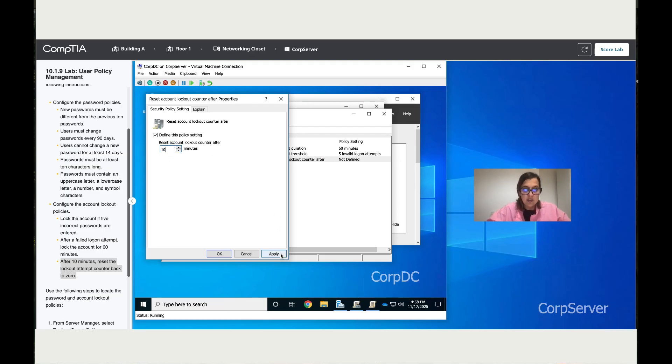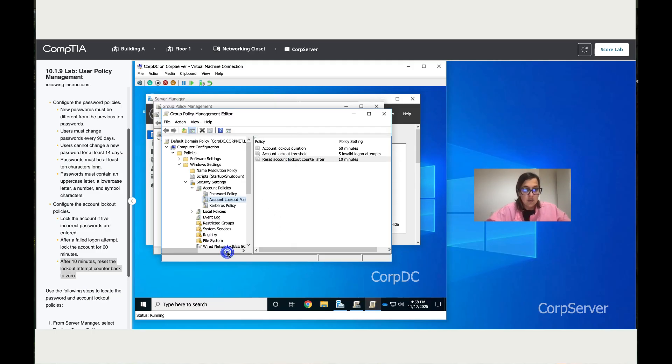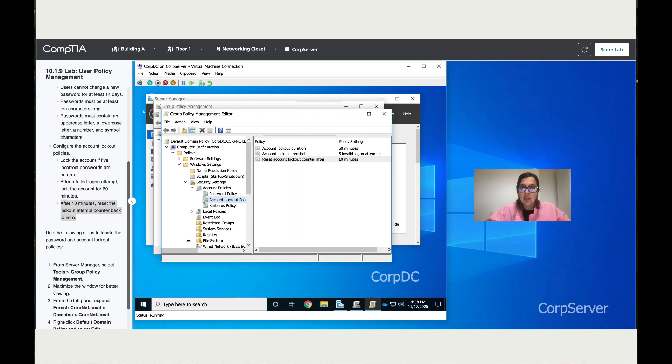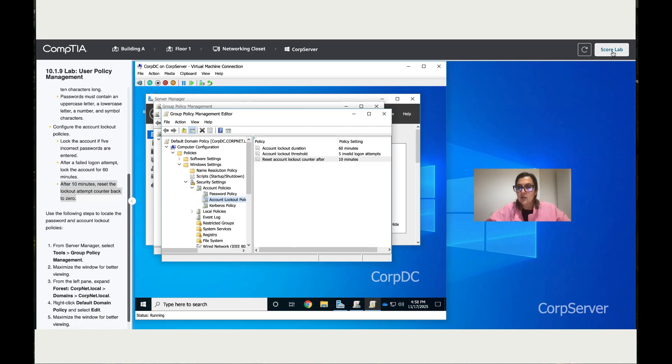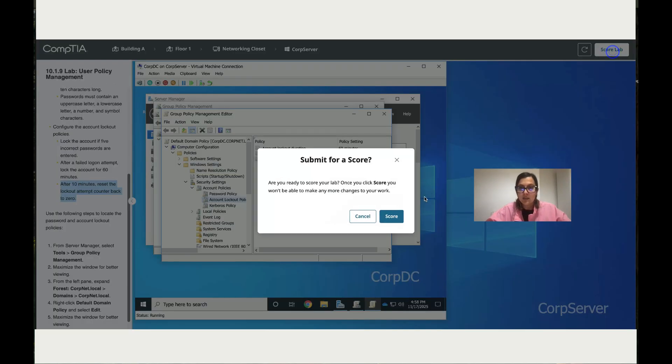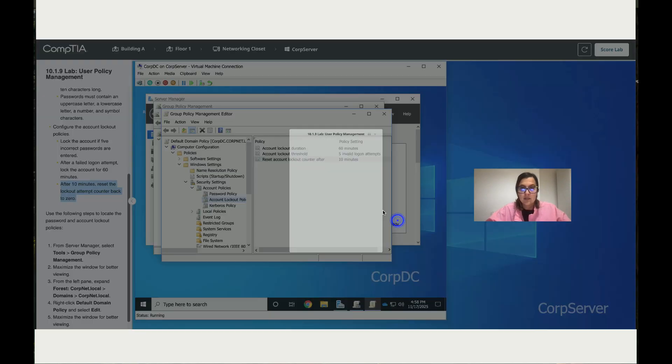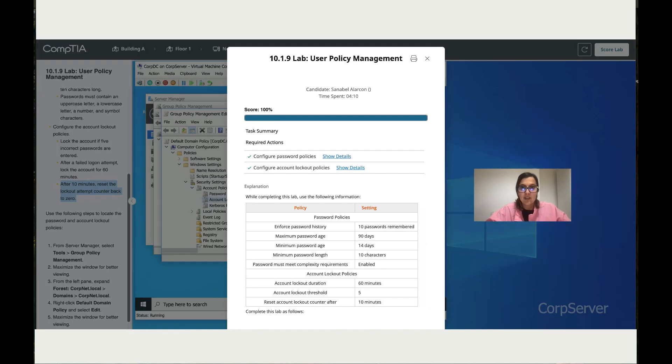Apply the changes, then click OK. We're done for this lab. Let's score it, and it should be 100%. There you go.